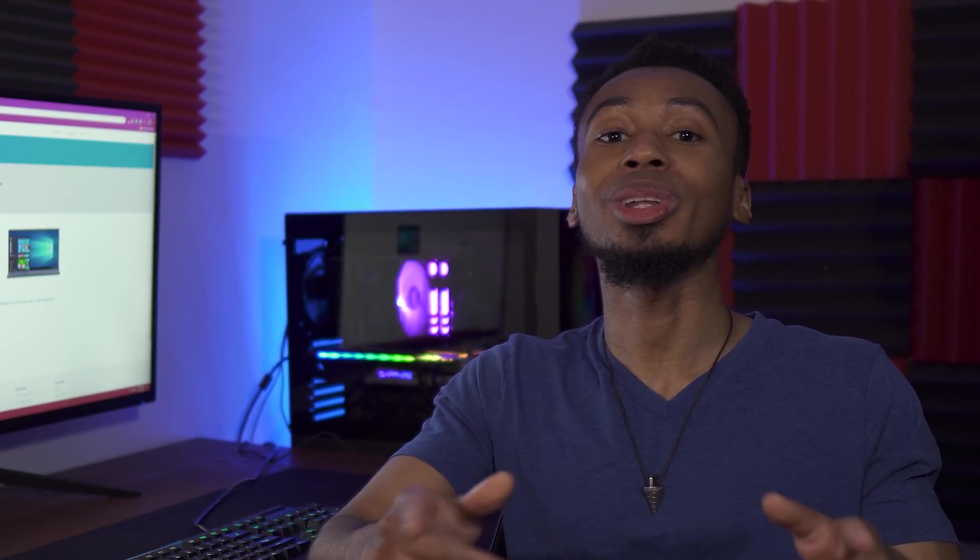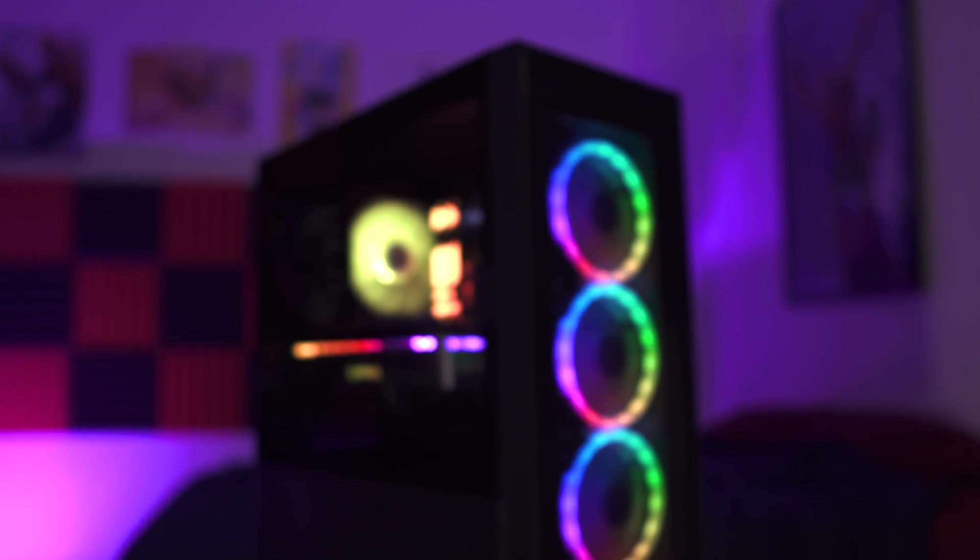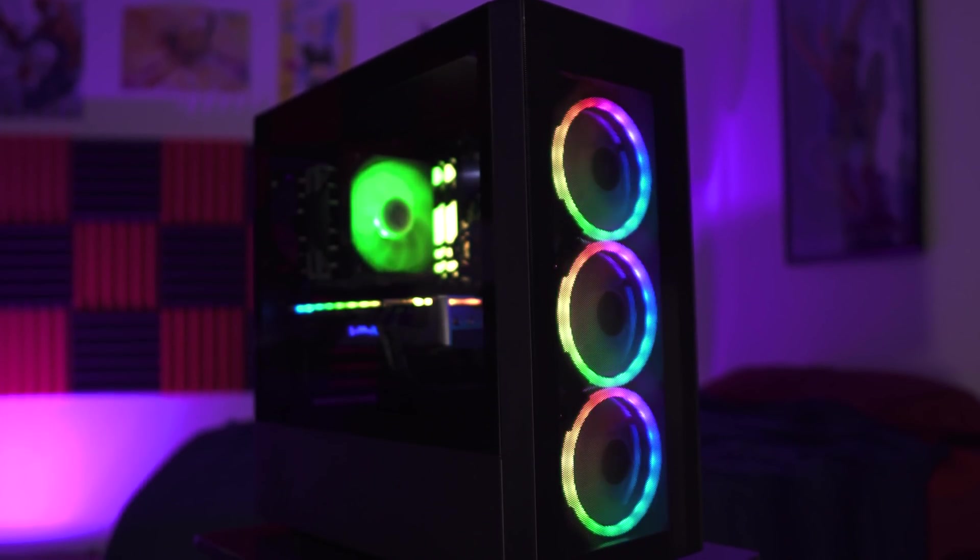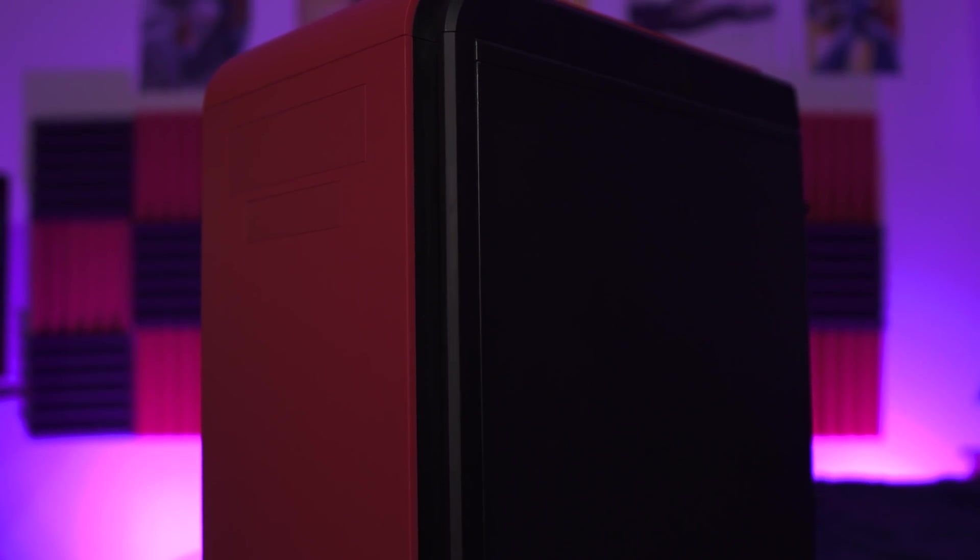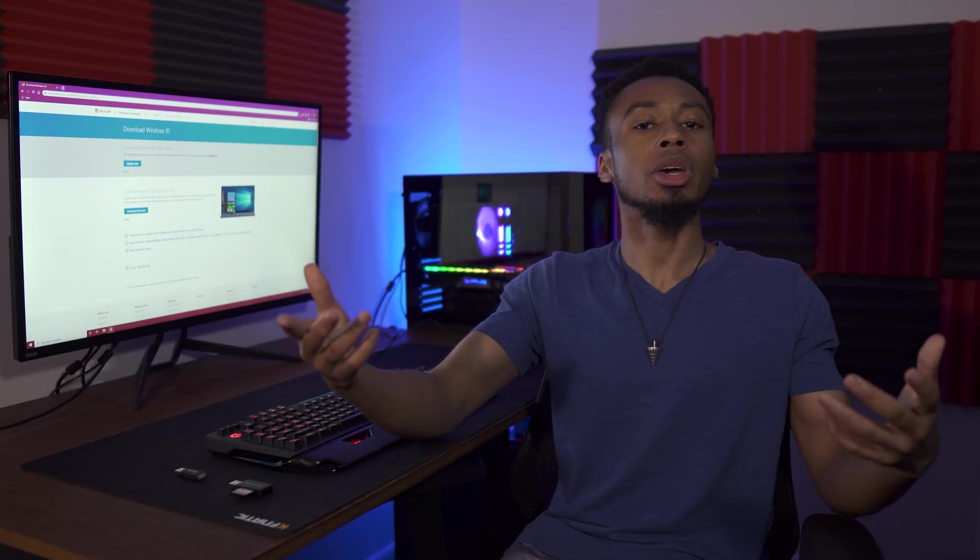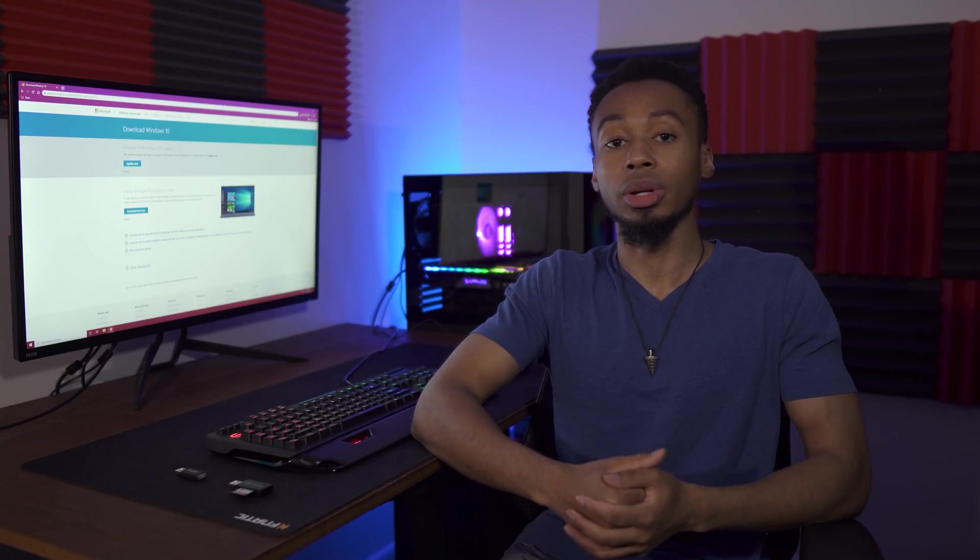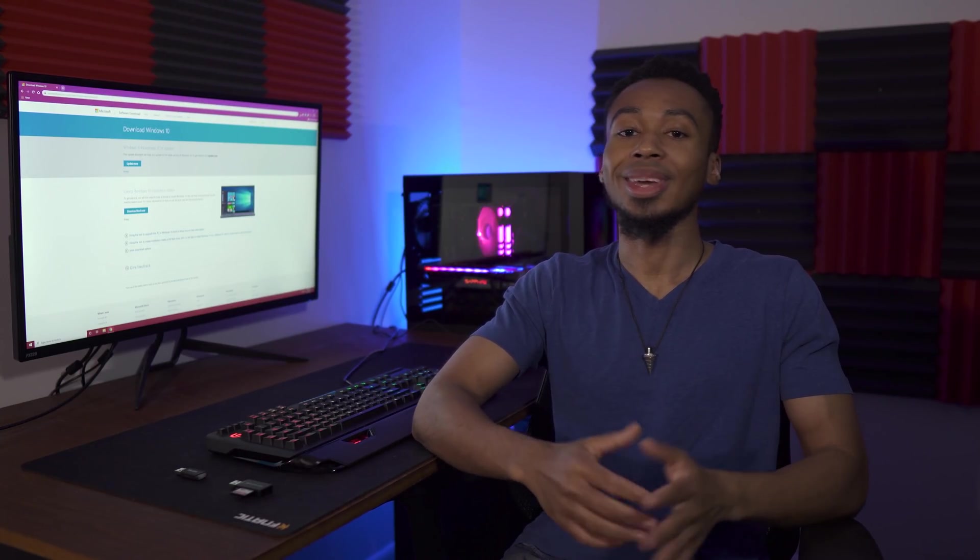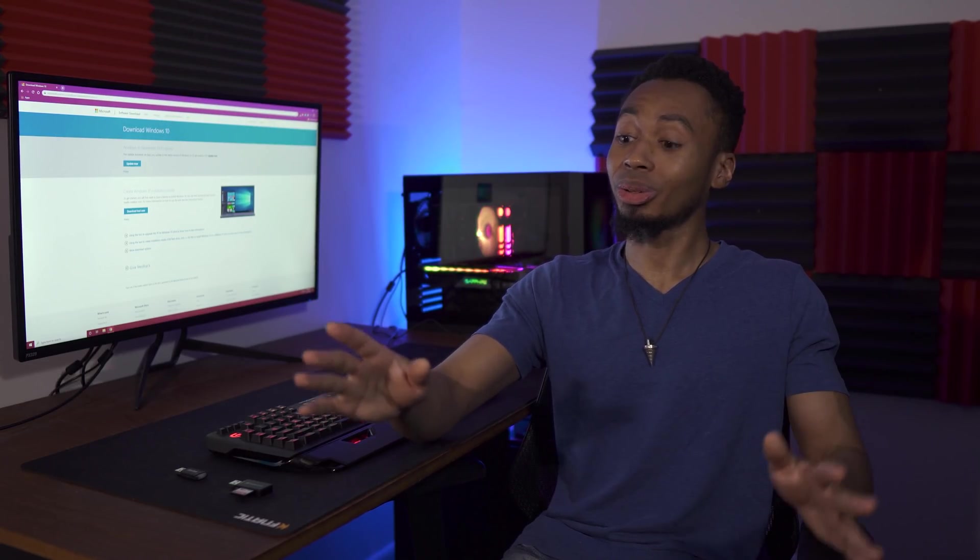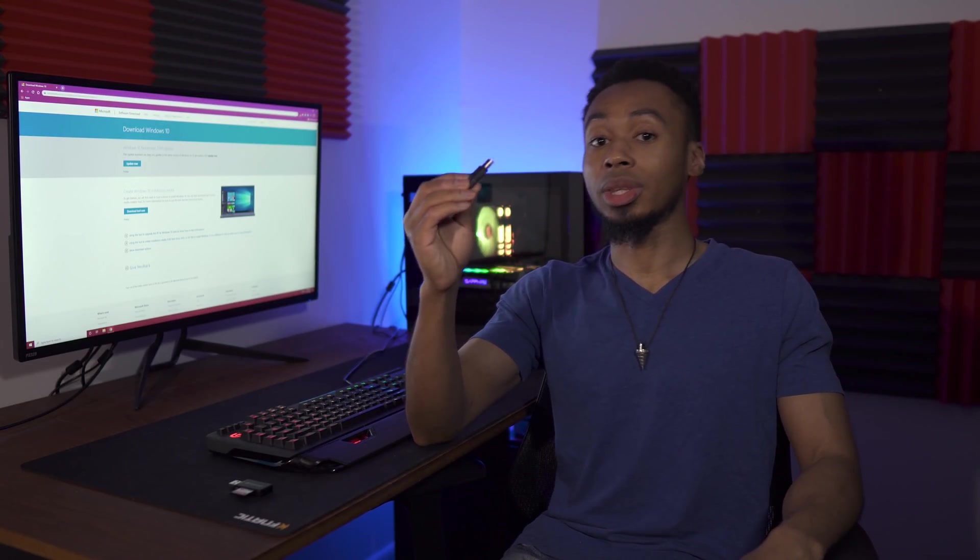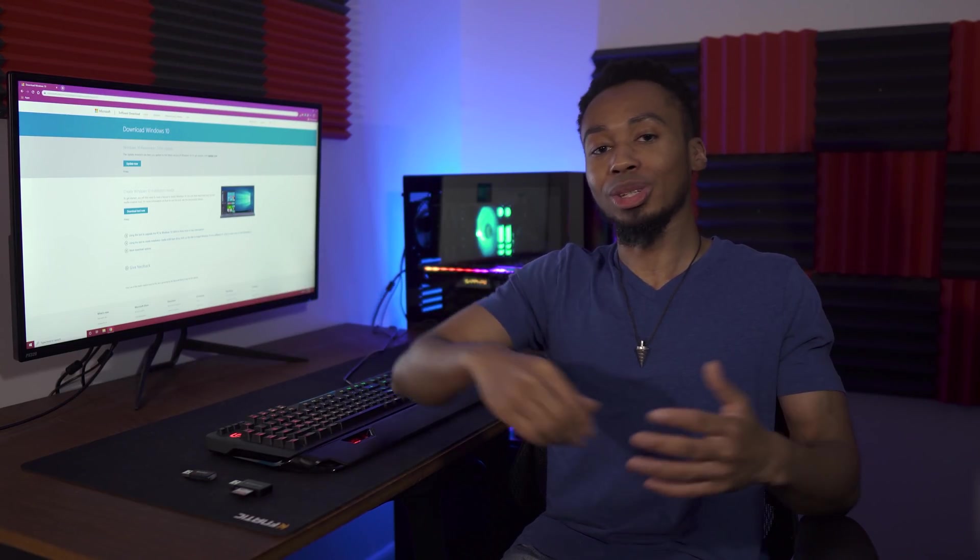I'm gonna show you how you can completely install Windows 10 even if you don't have a copy of it. This is perfect for those of you who may have just built a new PC, bought or received a used PC, or are thinking about upgrading to Windows 10 from a previous version. It's super easy to do and all you need is a USB thumb drive with at least 8 gigs of storage and about 30 minutes of your time.